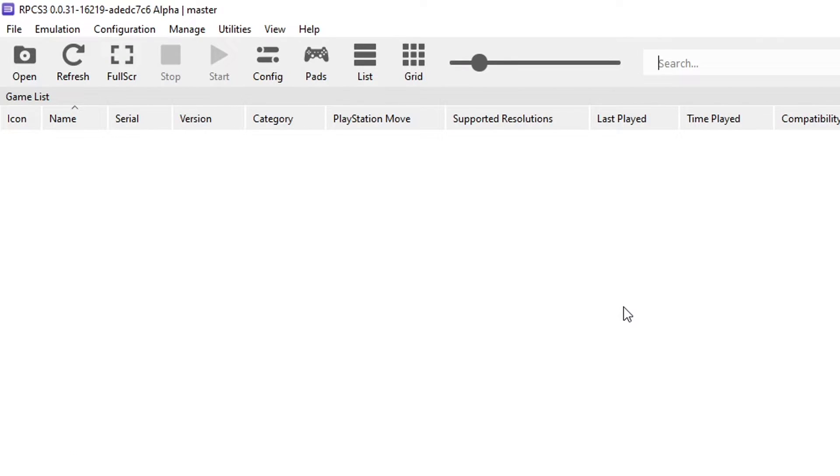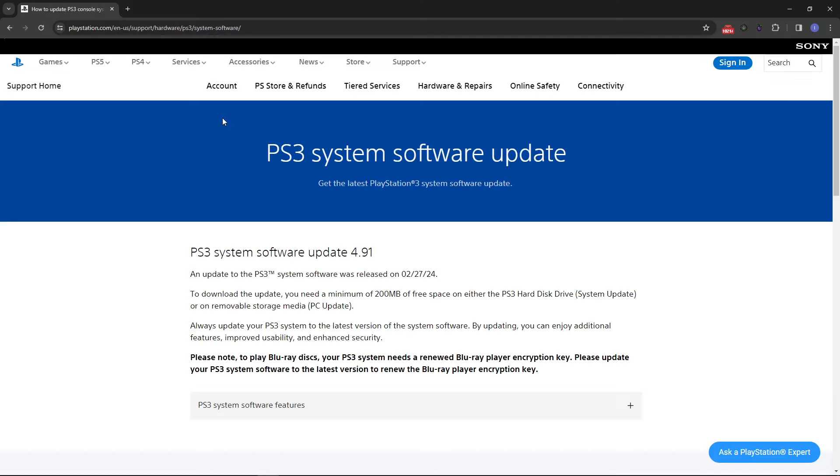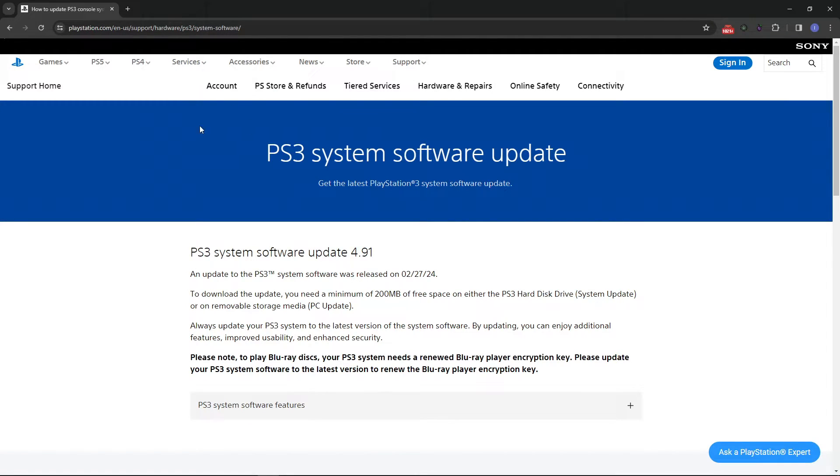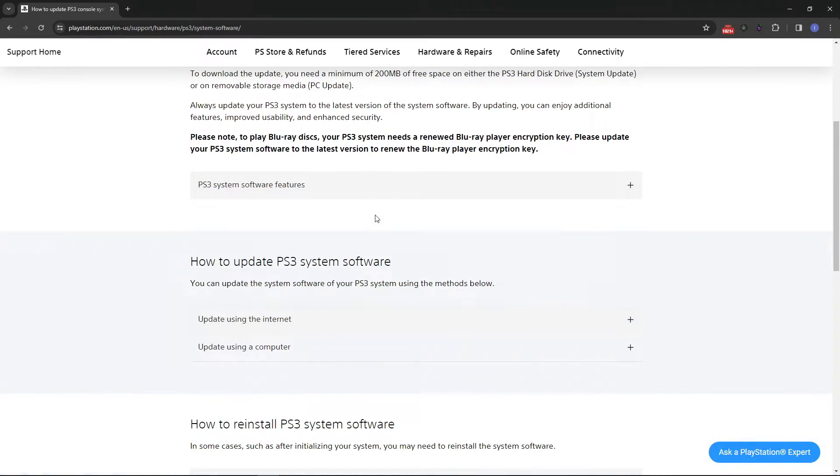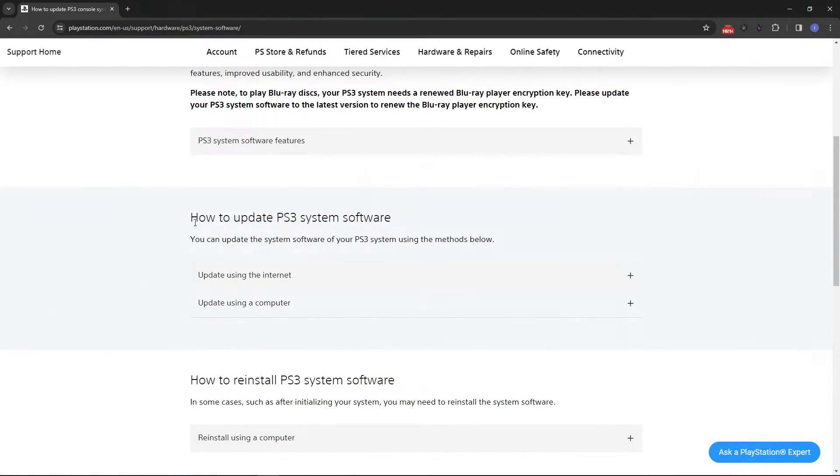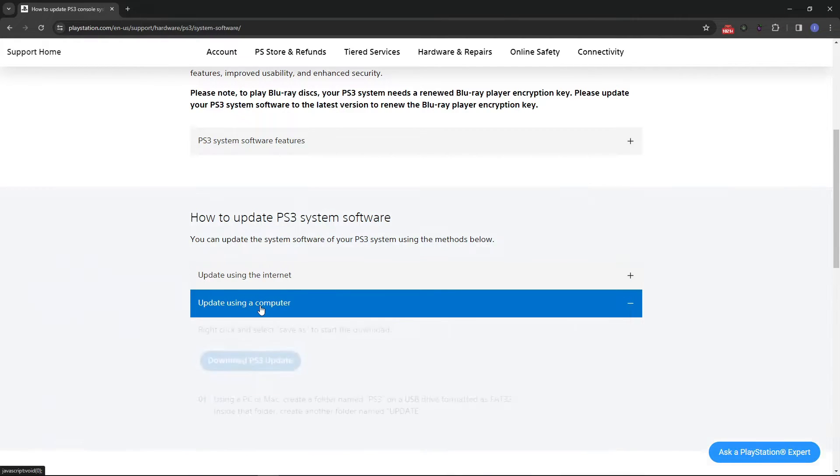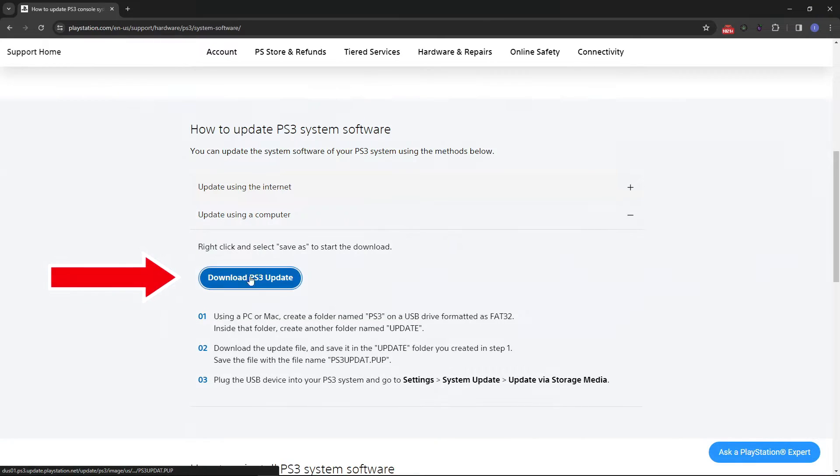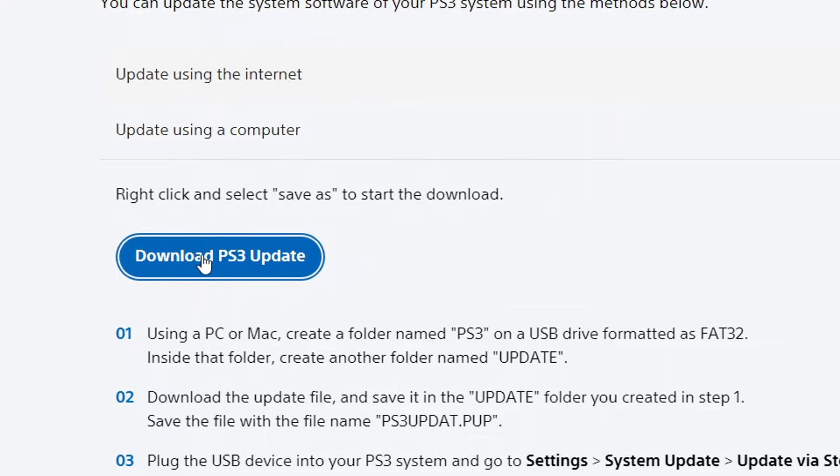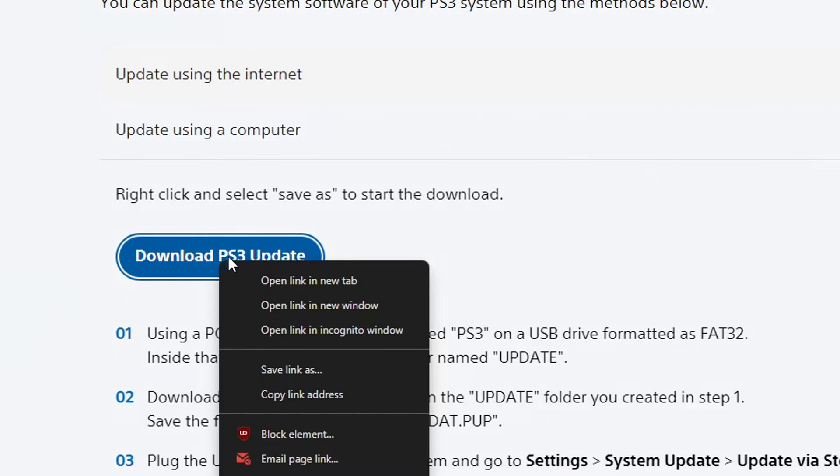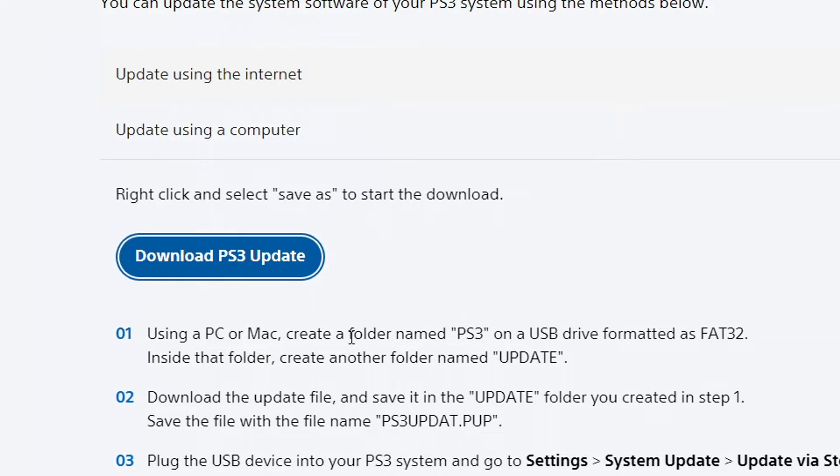First we have to install the PS3 firmware on the emulator and we can get that on the official Sony website. This is the place right here. The link will be down below and on this page you want to scroll down here to the bottom a little bit and where it says how to update PS3 system software you want to click here on update using a computer and then you just click on download PS3 update and place the file on the same emulator folder. If for some reason the download doesn't start when you click on it then you have to click on it with the right button on your mouse and then select copy link address and then paste the link on your browser and press enter. Then the download will start.